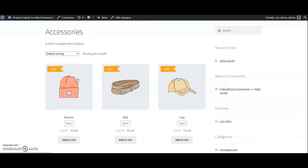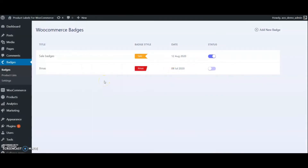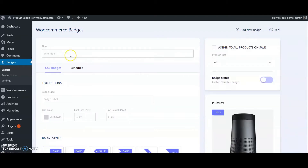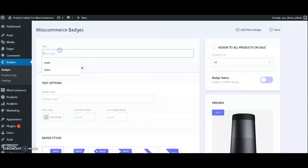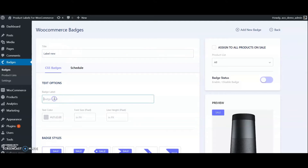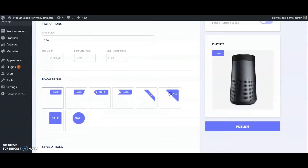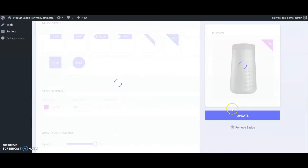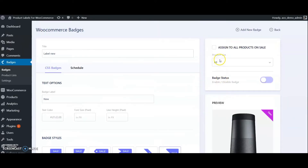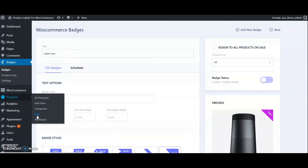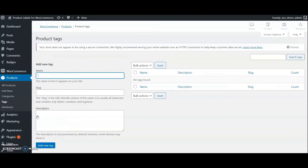We can check another example now — add a label for all new products. First create a badge and name it 'label new'. Set the label text as 'new'. Select a style, set colors, and adjust padding. Now we have to create a product list for new products. We can create this list using product tags, so first create a tag 'new' and assign it to some products.